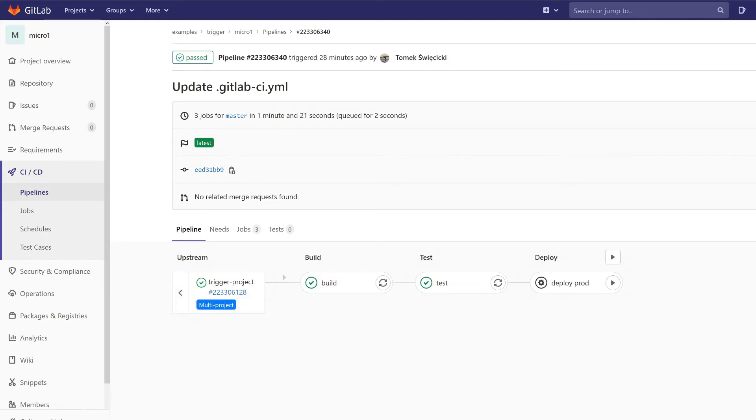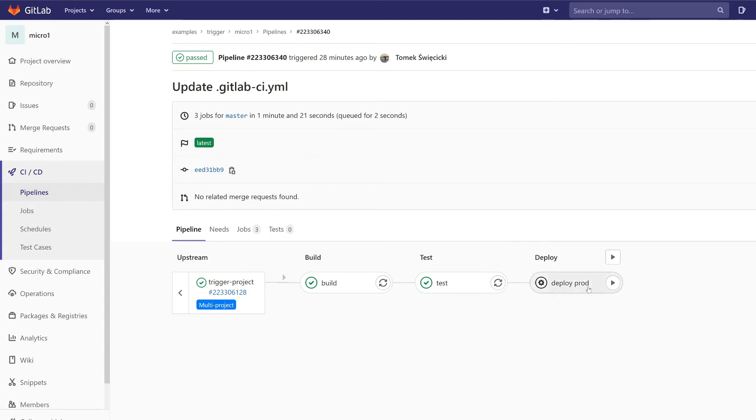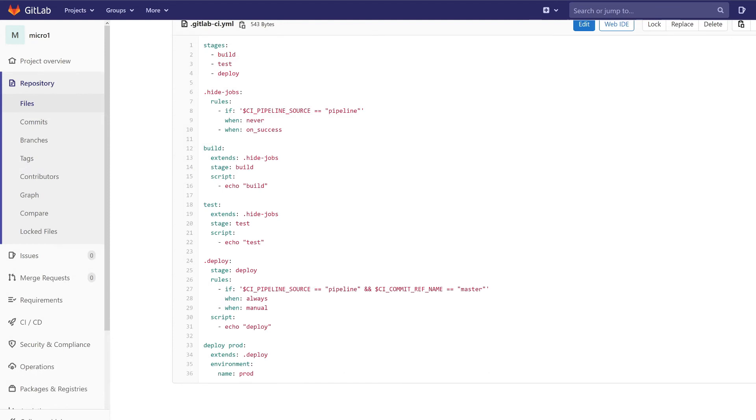And now time for the second example which will be more complicated. As you can see the pipeline has been triggered but our deploy job is a manual job and we want to run only this job. Firstly we want to hide these two jobs, build and test, and run this job automatically. So we had to change the logic in micro one project.